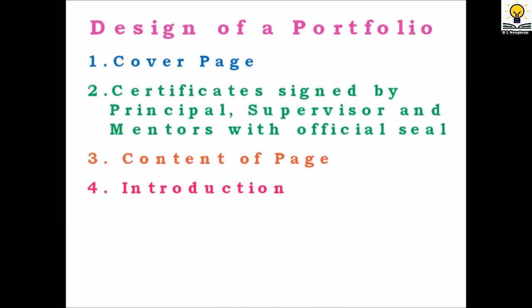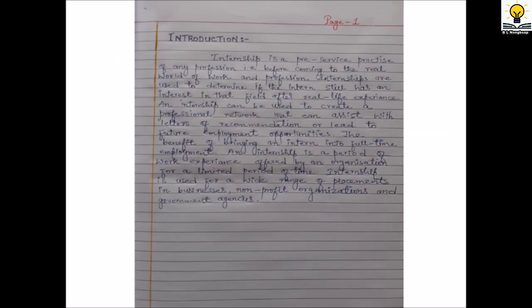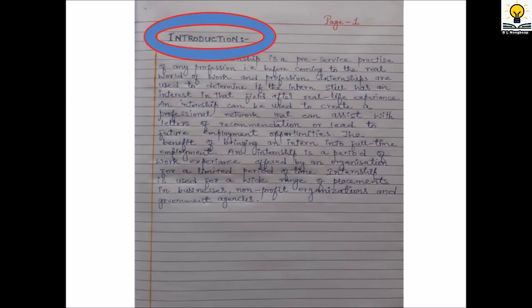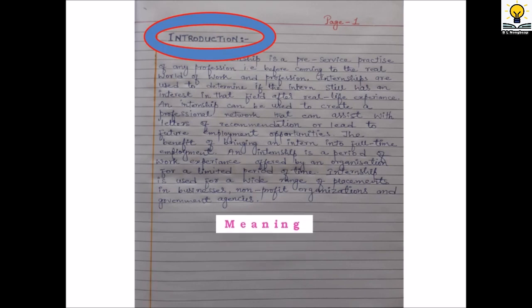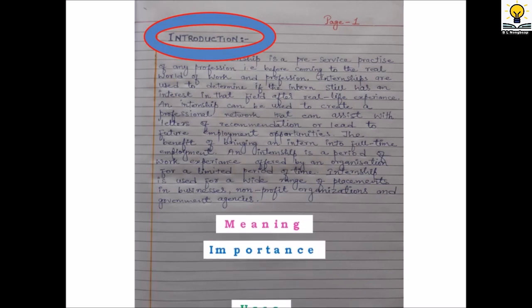Introduction. A portfolio should start with an introduction. This is the sample page of the introduction, where the meaning, importance, and uses of portfolio are incorporated.